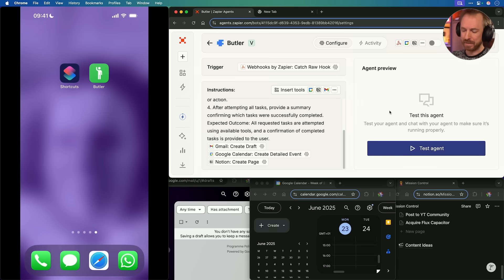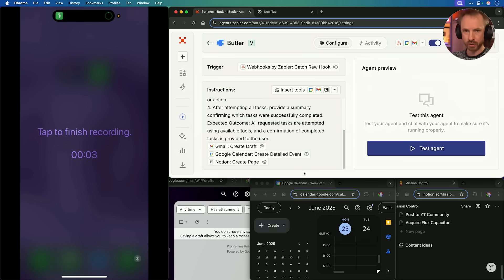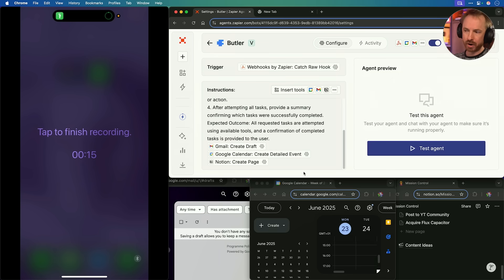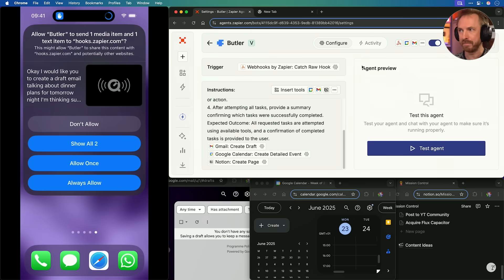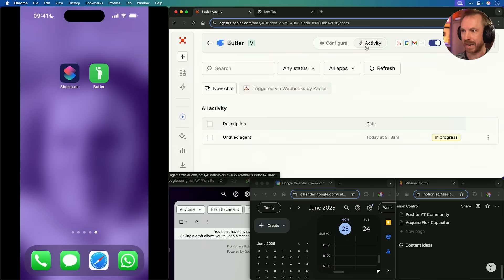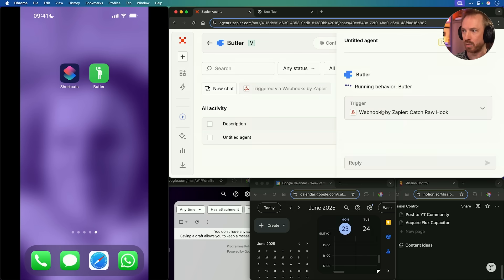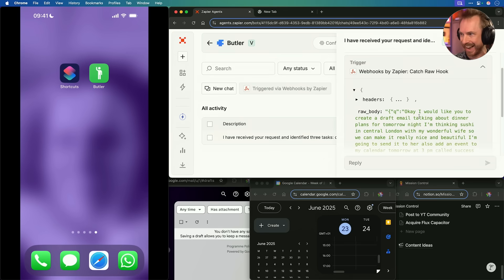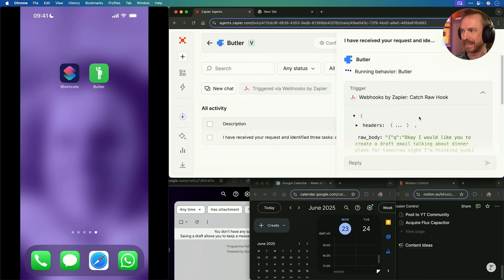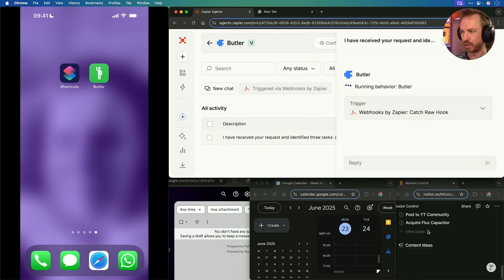Let's give my Butler a go. I would like you to create a draft email talking about dinner plans for tomorrow night — I'm thinking sushi in central London with my wonderful wife, so make it really nice and beautiful. I'm going to send it to her. Also, add an event to my calendar tomorrow at 3 p.m. called Success Making an AI Agent. And I'd also like you to remind me to buy milk by adding it to the mission control of my Notion board. Now we'll go over here — before it gets triggered for the first time, you'll get a prompt and you just click Always Allow. It will send off to my Zapier agent, which has just swung into action — we can watch it work in real time, catching that hook, and it's captured all of my text and is now processing this query.